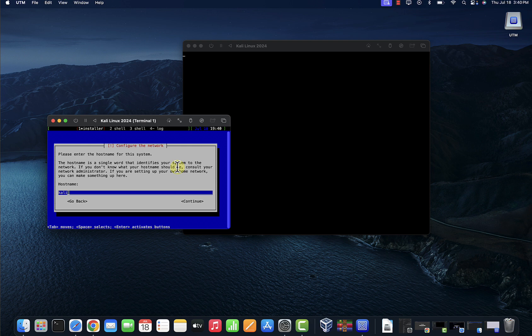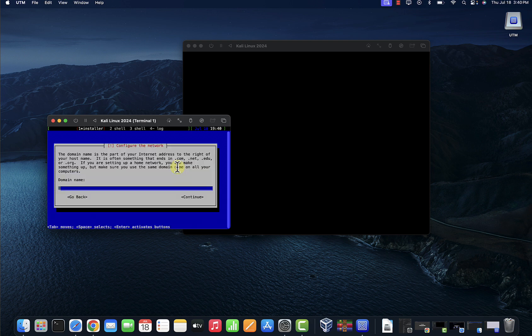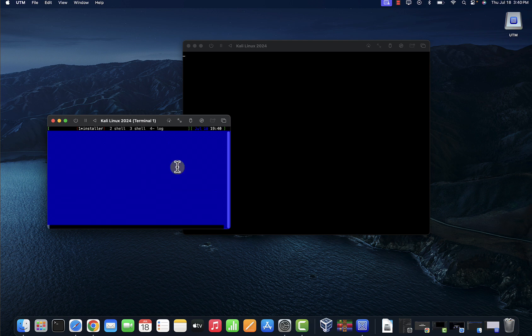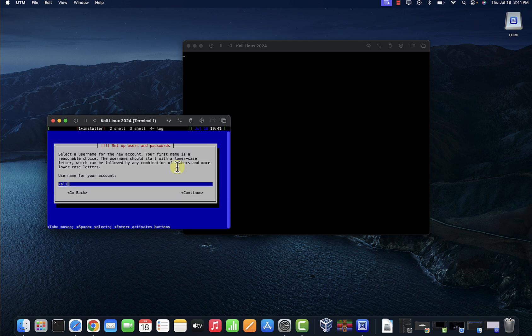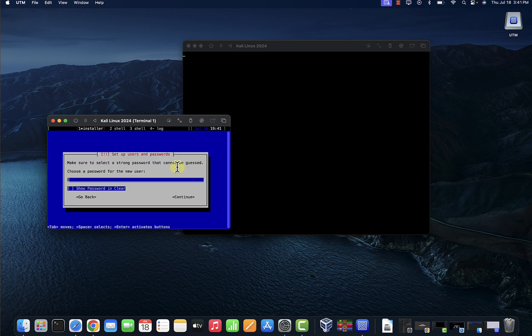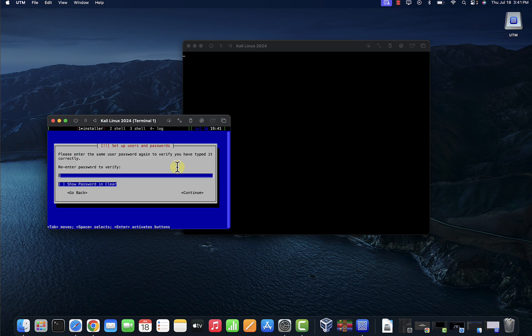Kali. I'll press Enter. Domain, I'll say Kali again. Press Enter. User: Kali. Continue. Username: Kali. I'll use the arrow key. Continue. Password, let me use Kali here. Let's do Kali again.